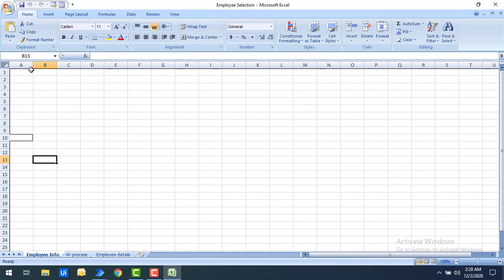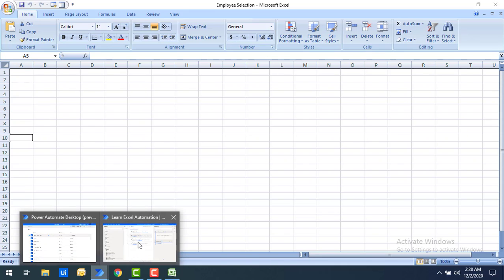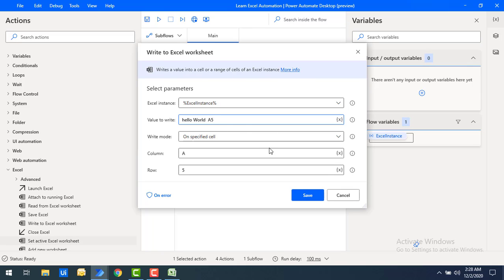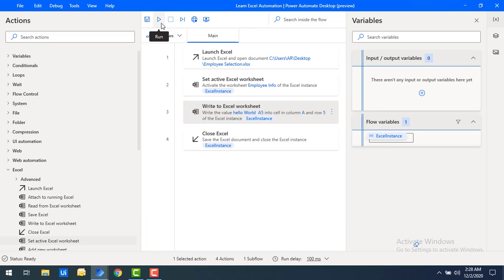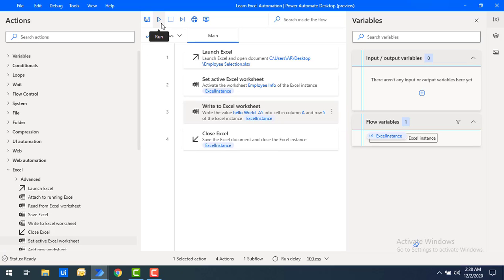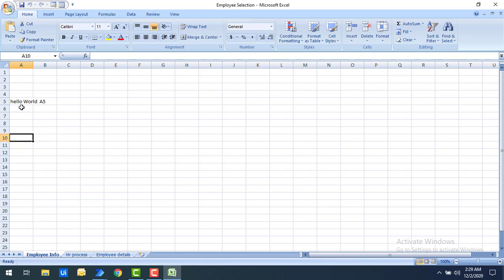Using this flow, it has to write the data in 'Employee Info', column A, row 5. I'll change the text from 'hello world' to 'A5' so we can distinguish the result. Let's click Save and run the flow. Flow execution started and it has completed successfully, writing the data using 'Write to Excel Worksheet'.